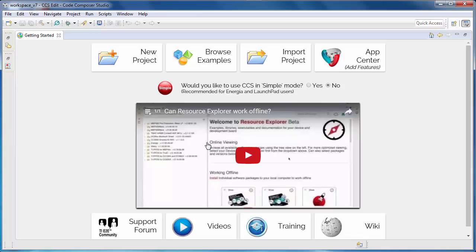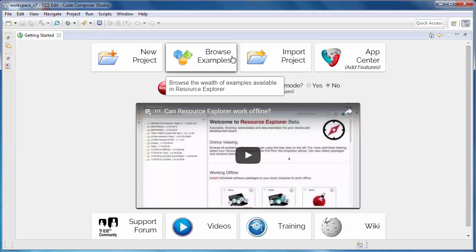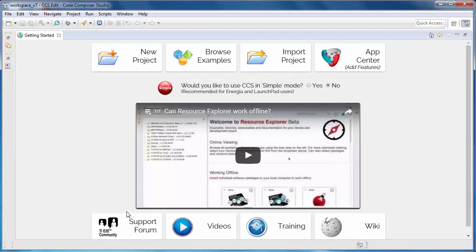The window that you see now is the Getting Started view. It provides quick access to a number of common actions such as creating a new project, browsing examples, or even accessing our online support community.